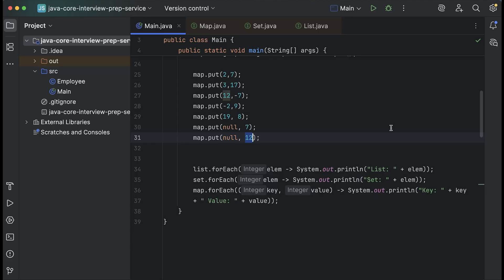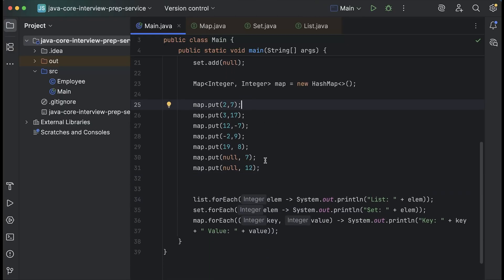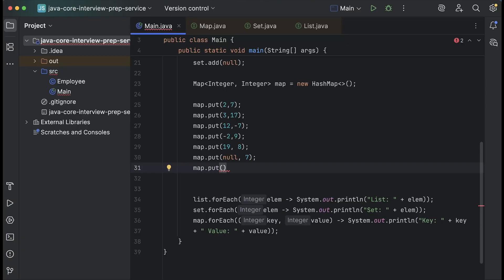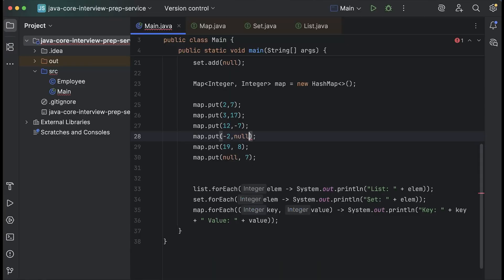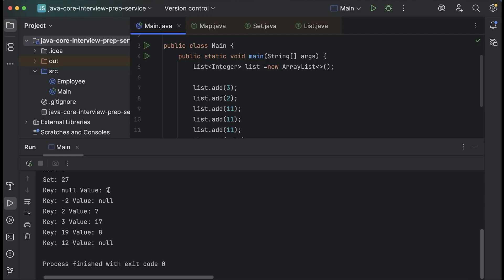There is an exception: TreeSet does not allow even a single null value. In a HashSet you can add one null value, but in TreeSet you cannot add any null value. Similarly for TreeMap, you cannot add a single null key. Also, while we cannot have multiple null keys in a map, we can have multiple null values — for example, put(-1, null) and another entry with null value — this is allowed.